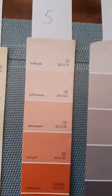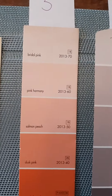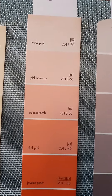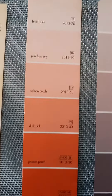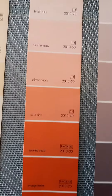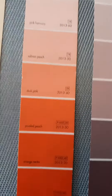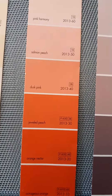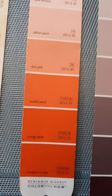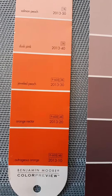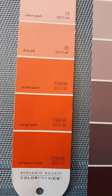Number five, you've got Bridal Pink, Pink Harmony, Salmon Peach, Dusk Pink, Jeweled Peach, Orange Nectar, and Outrageous Orange.